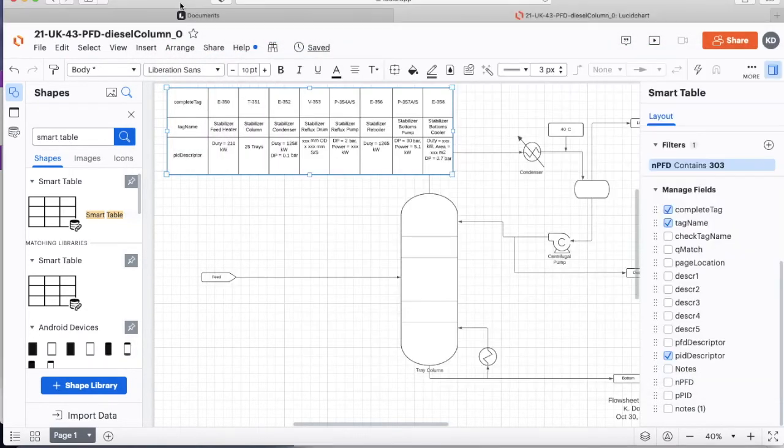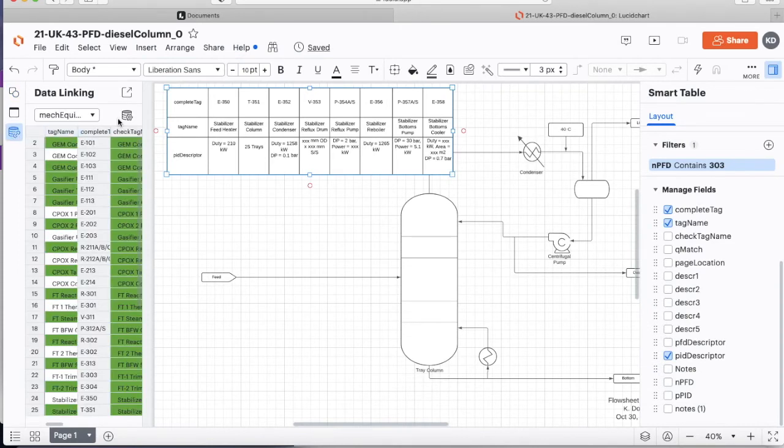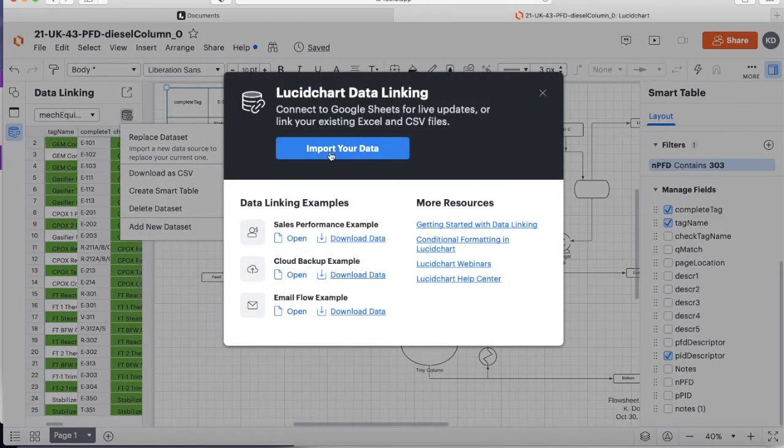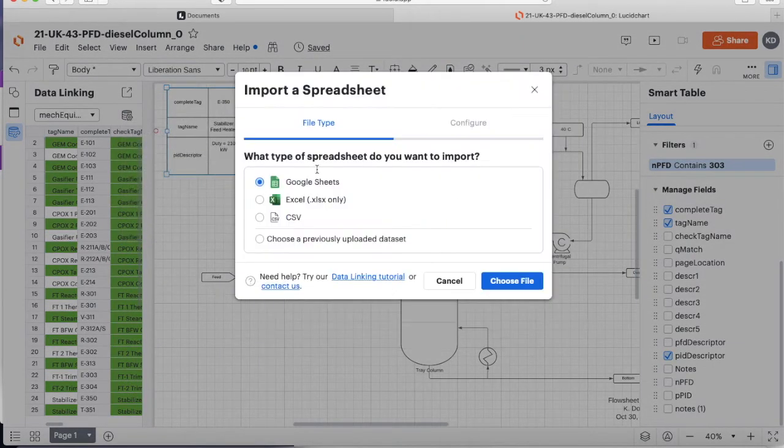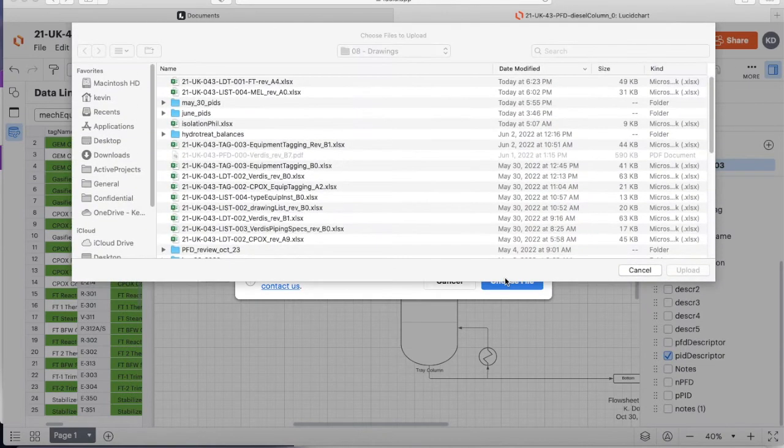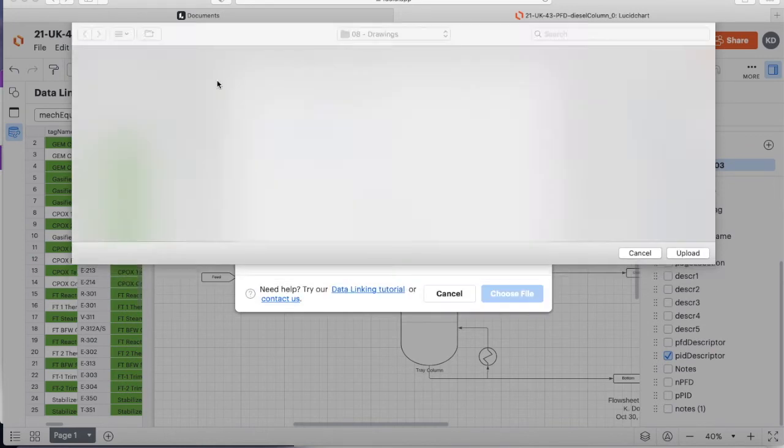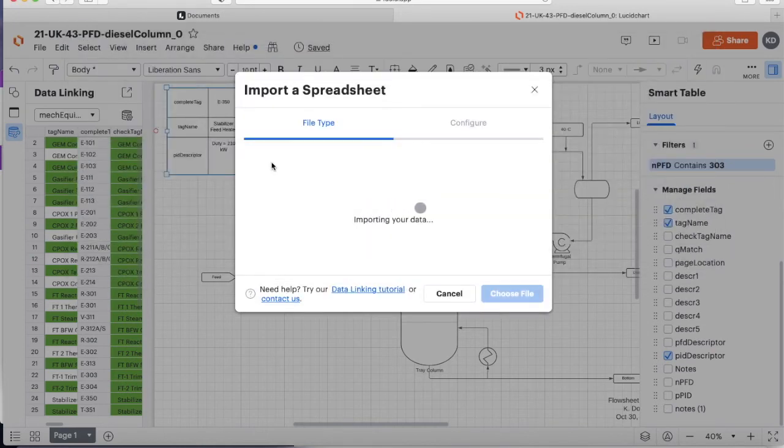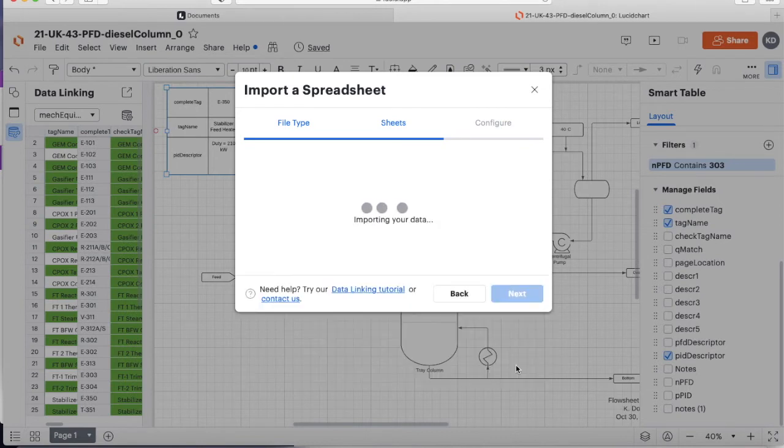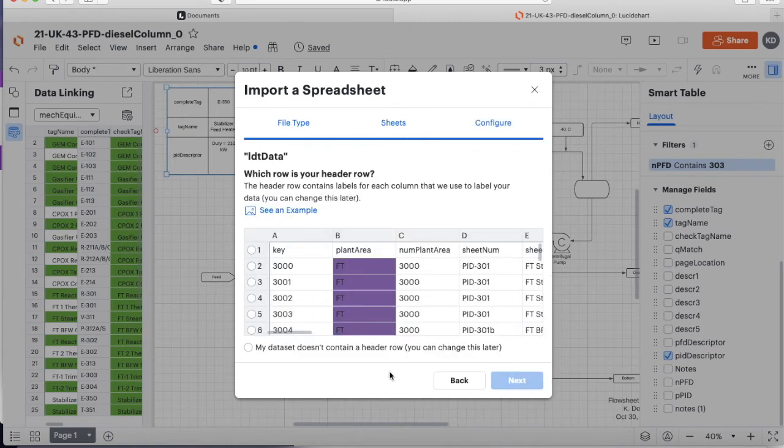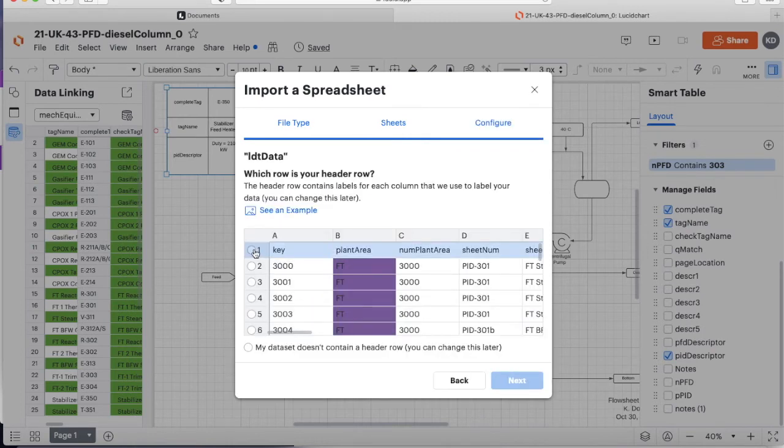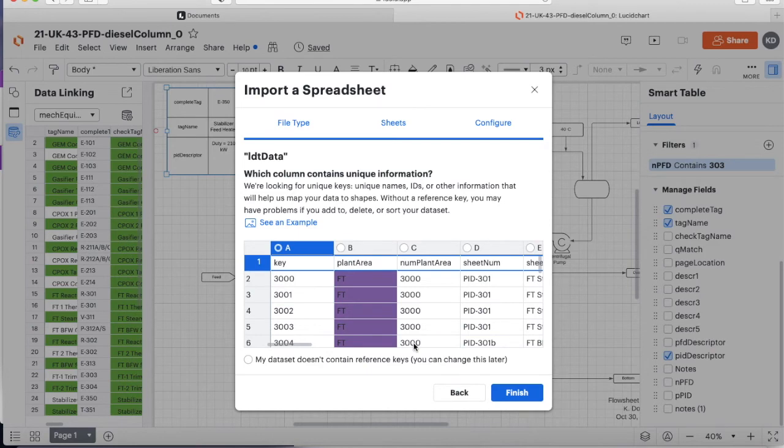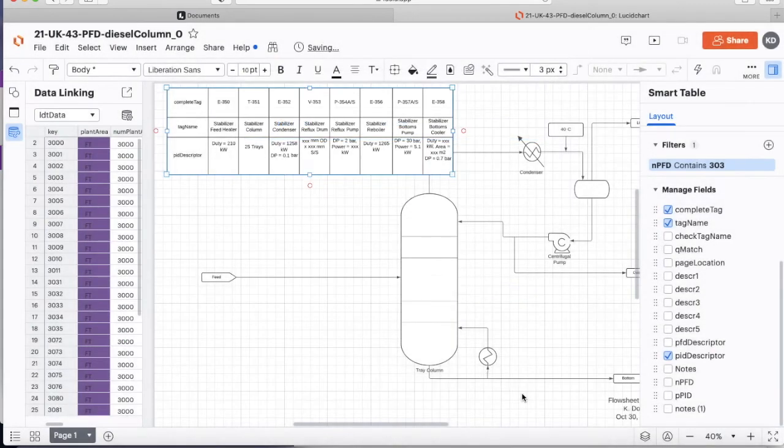Well the first thing we're going to do is we need to get some more data. So we're going to say add a new data set. And we will import our data. And we will say it as Excel. And lo and behold, here's our line designation table right here. And I will bring in LDT data. The first row is the header. The first column in this is the key. That is just the bare line number without all the other bits and goodies and details. And we'll say that's good enough.